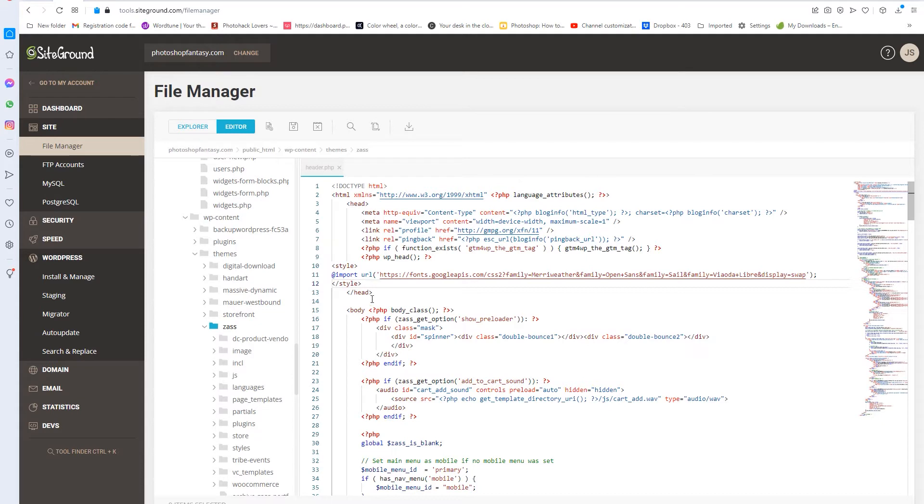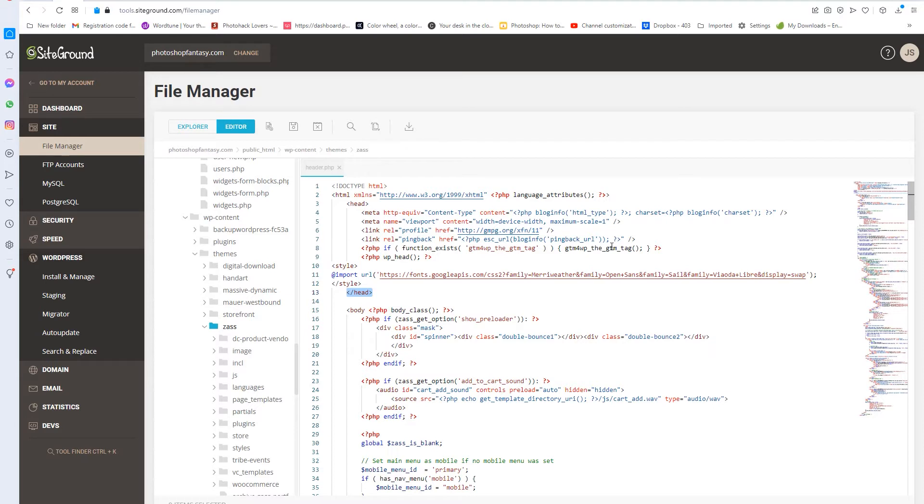And log into your header.php file. And right here, right before the header tag, you're going to import your fonts, your Google fonts, into the header tag. And I know this looks crazy, but it's super, super simple.